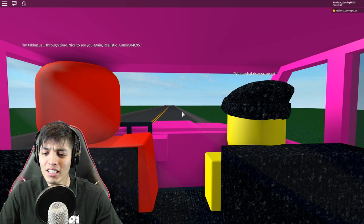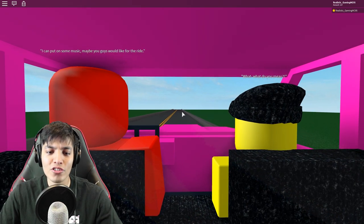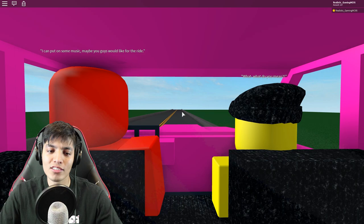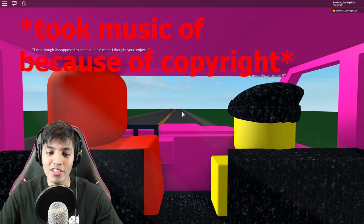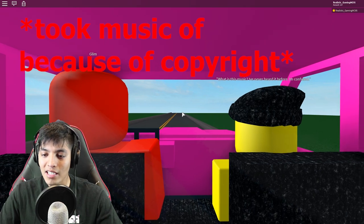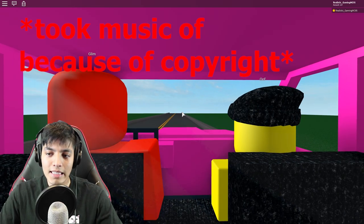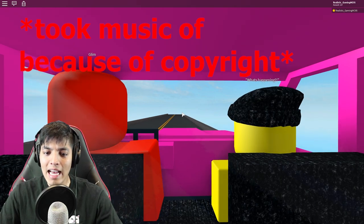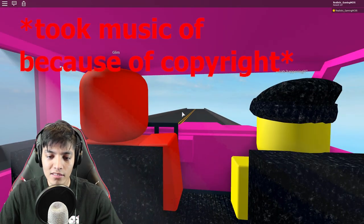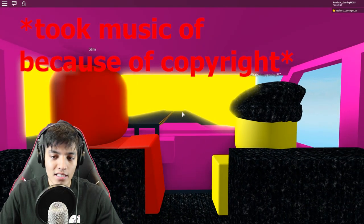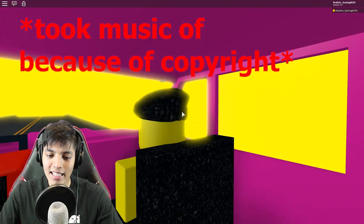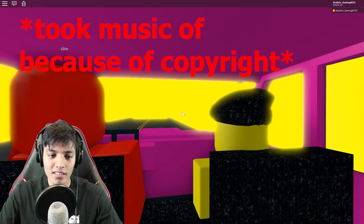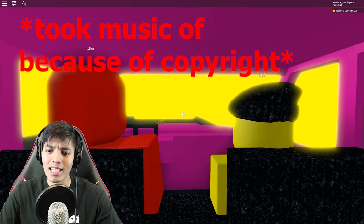Where is he taking... oh my god, he's glitching. I'm taking us through time. Nice to see you again, Realistic Gamin. Thank you, my boy. What? What do you mean, boy? You just said he's gonna take us back to your time or something, I don't know. I can put down some music, maybe you guys will enjoy it, even though it's supposed to come out in six years. I thought you'd enjoy it. What? What is this music? I never heard this before, I'm confused. Hey, hey, hey, he's playing music from the future! Oh my god, what's happening, dude? Dude, are you about to like drive off a cliff or something? Hey, hey, hey, hey, let me get lit!